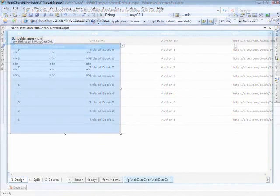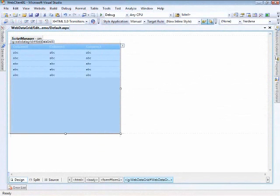Here we are in Visual Studio 2008, and we're going against the 2009 Volume 1 release of the web client controls. I just have a script manager on the page and a web data grid, and I haven't done anything else to it.